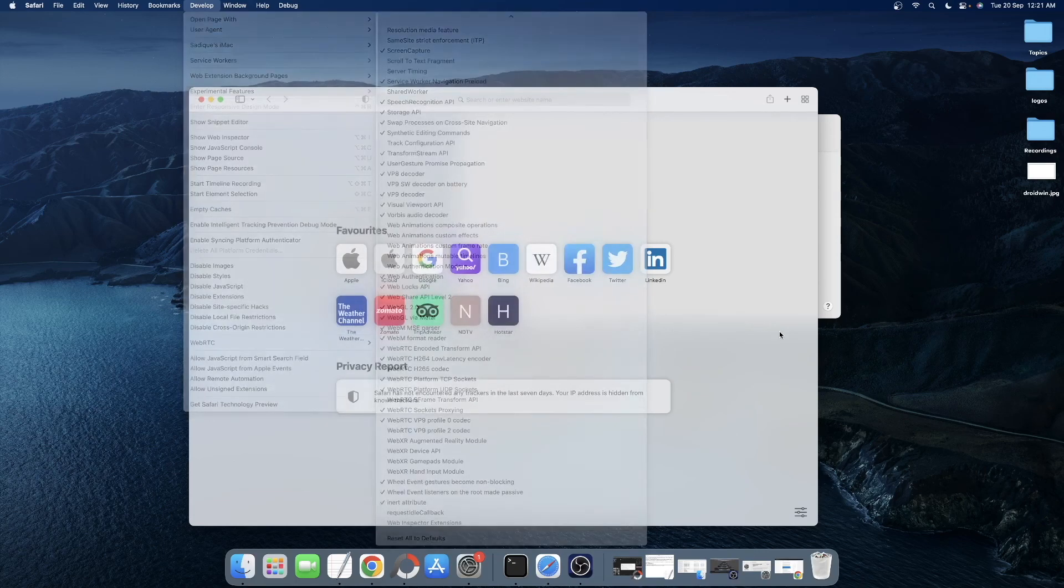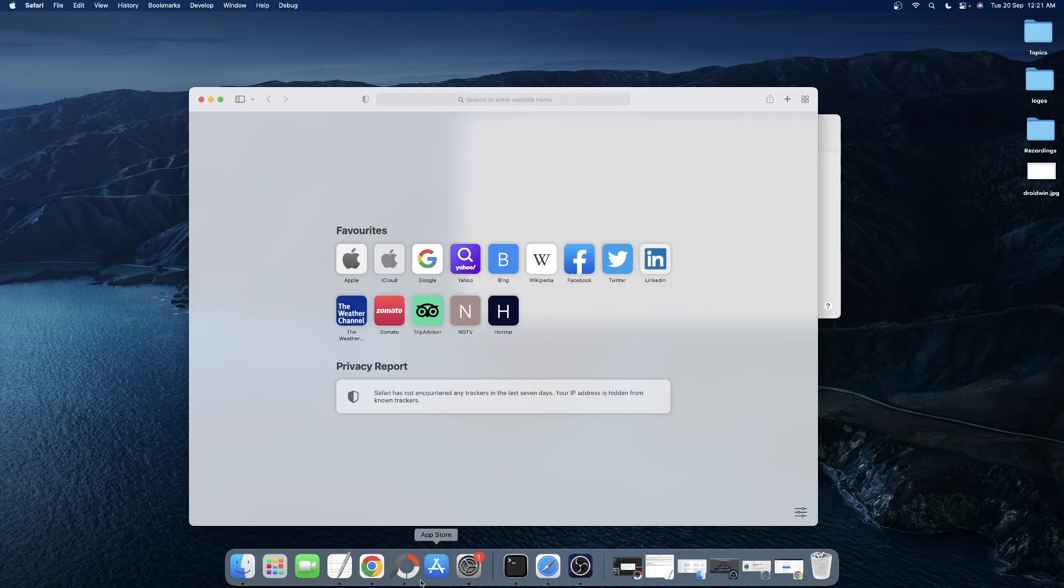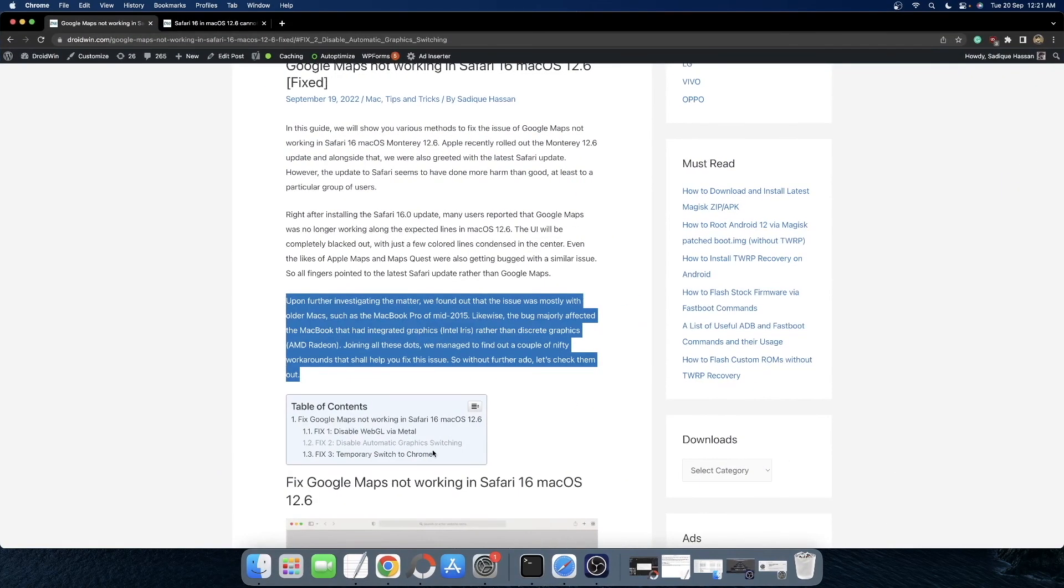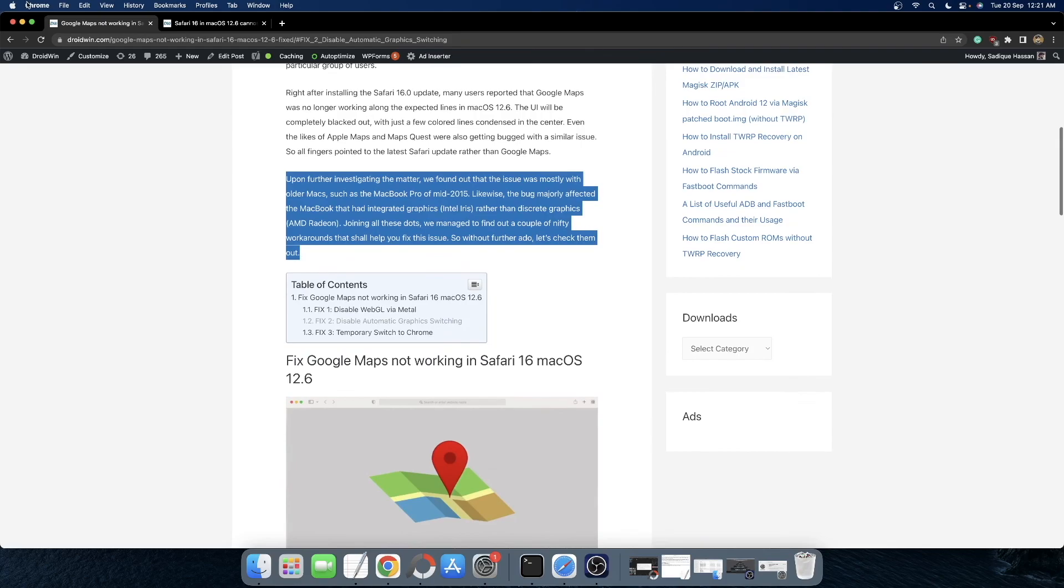However, if you are on a MacBook Pro and you are still getting this issue, then your next course of action is to disable the automatic graphics switching.